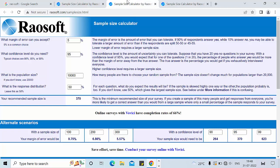Now we will take one more example. In this example I have kept the margin of error at 5%, population size at 10,000, confidence level at 95%, and response distribution at 50%. The recommended sample size is 370. Again, in the last row there are three different confidence levels — 90%, 95%, and 99% — and the Riosoft calculator has recommended different sample sizes: for 90% it is 264, for 95% it is 370, and for 99% it is 623.